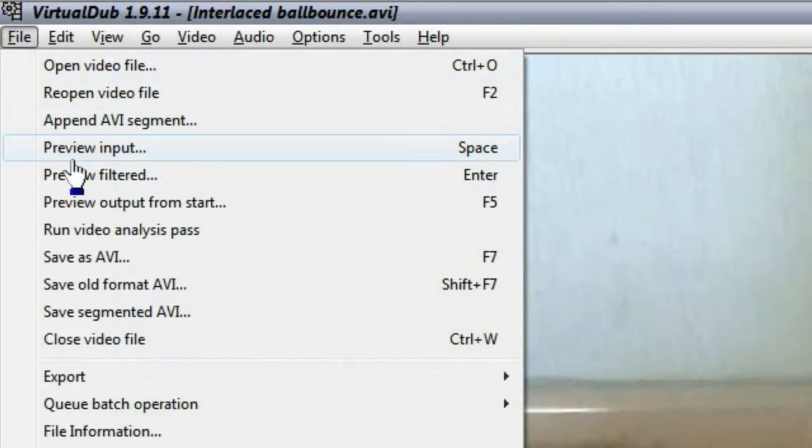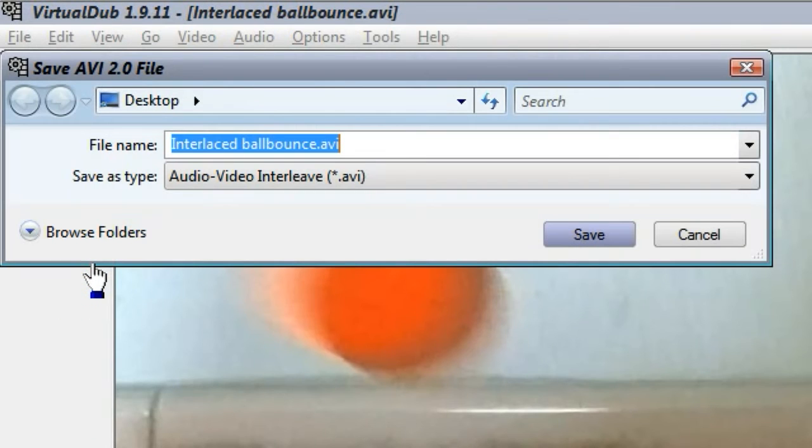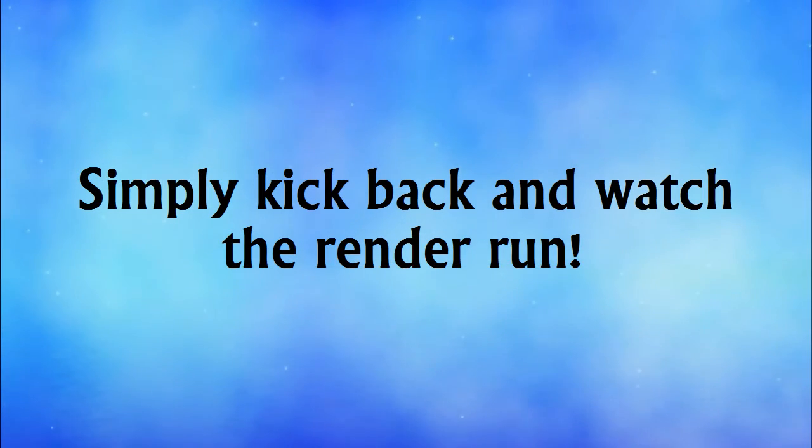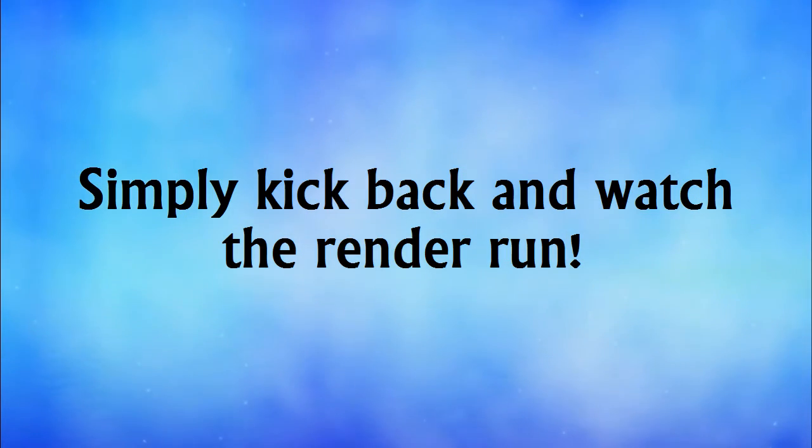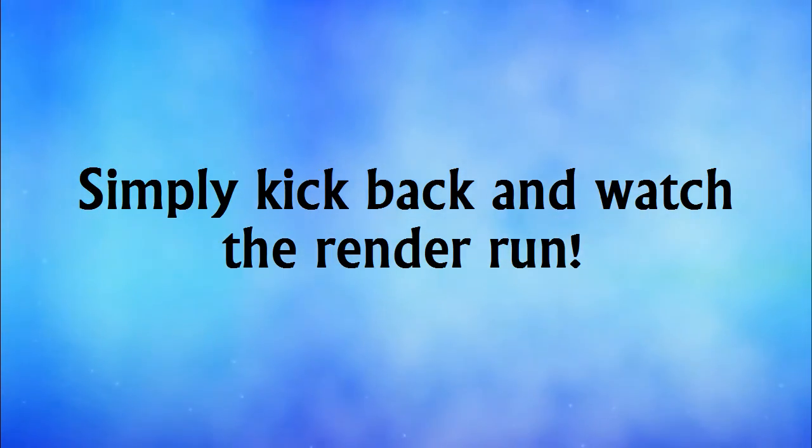Once done, go to File, Save as AVI. Set a folder and a file name and you're good to go. Let the video render and you'll have a nicely deinterlaced clip ready for viewing or editing.